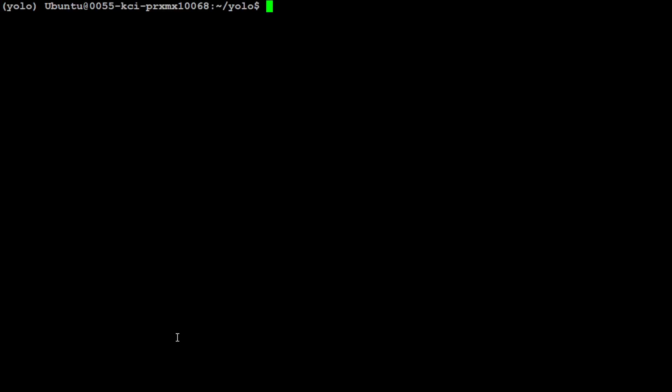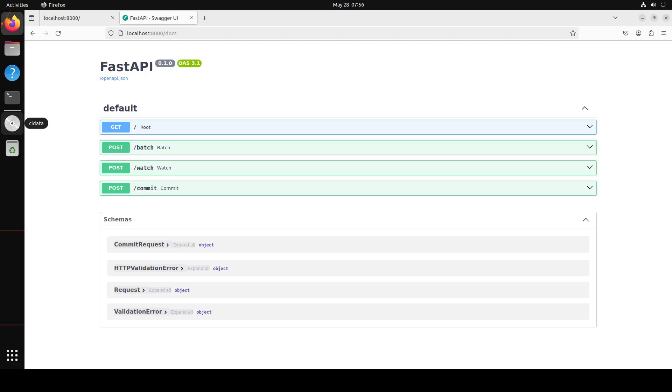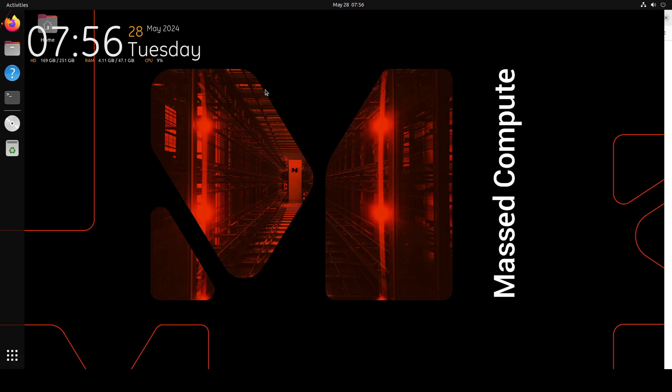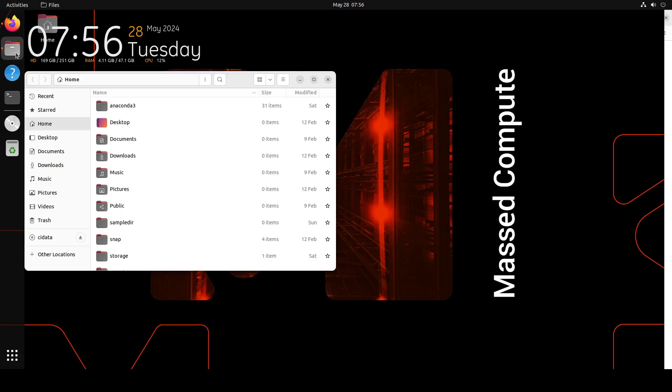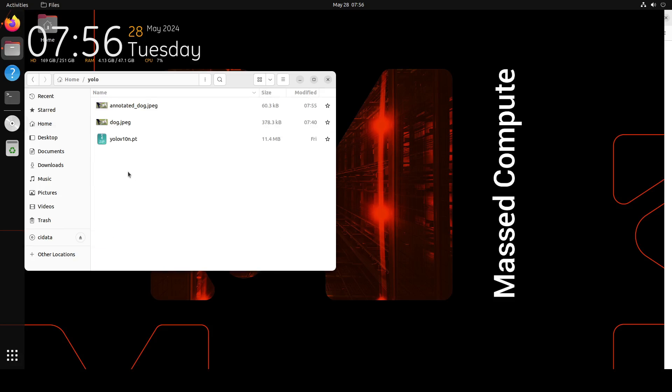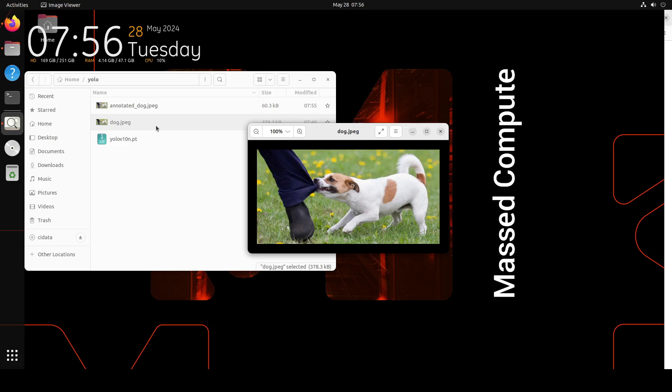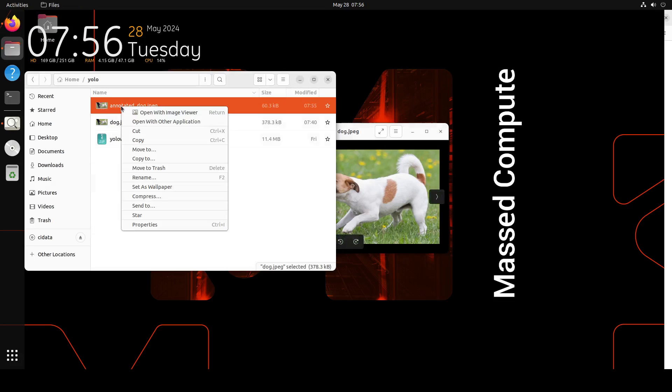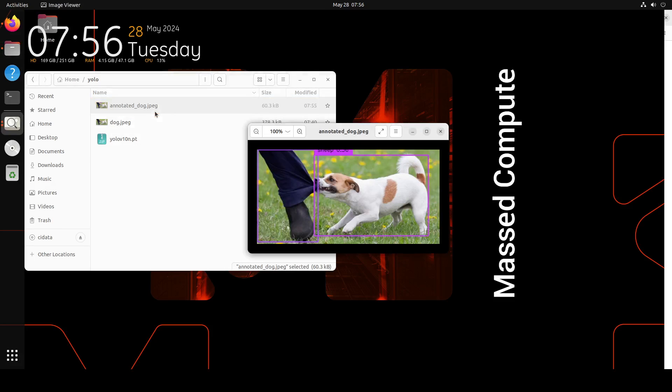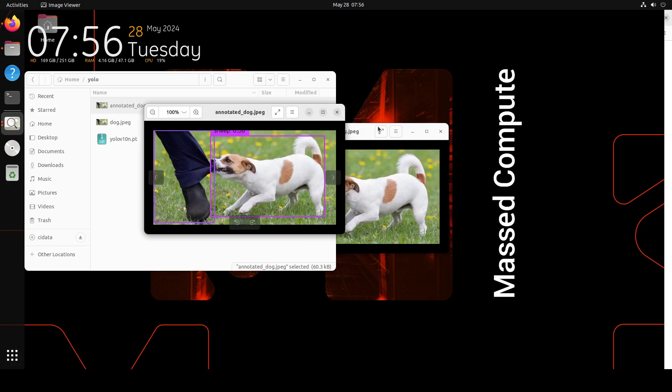And then we will check it out on our local system. Let's clear the screen and now let's check the local file system. And there you see, we have this now annotated_dog.jpeg. Let me open it in the browser. This is my Ubuntu desktop. Let me open this file system. And then if I scroll down, there should be YOLO. And then we have this original one. This is original. Now let's open the annotated one. There you go.